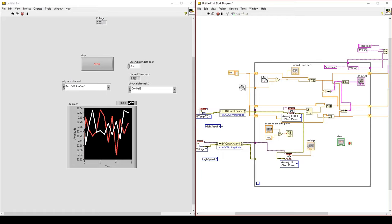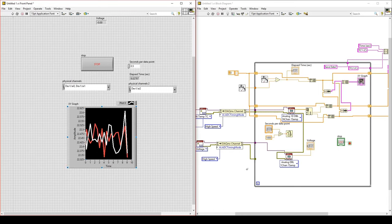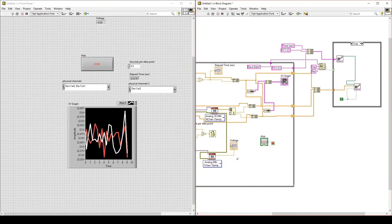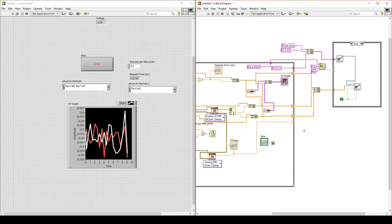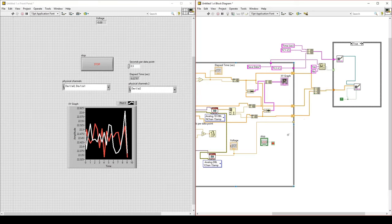Nothing is wired into my channel, so we have a voltage of zero, but everything else is running correctly. To save this data, we need to turn this single element into an array. Wire this element to the edge of the while loop, then right-click on the tunnel, go to Tunneling Mode, and change to Indexing. Indexing will build the data into an array every time it is sent to the edge of the while loop, so when we close the while loop it sends out a one-dimensional array of voltage data. That voltage data can be added to the two-dimensional array of all our data, and we can also add a string constant header for that data labeled Voltage.